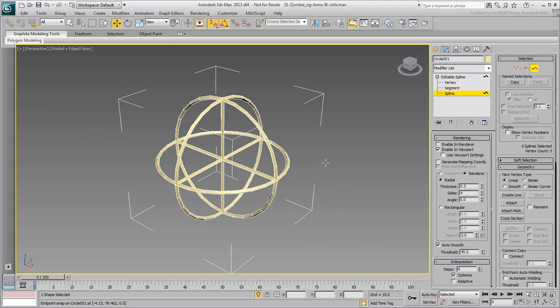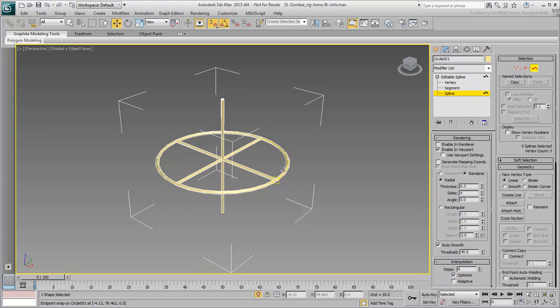Maybe you'll decide you don't even need the circles after all. Maybe just the intersecting lines.